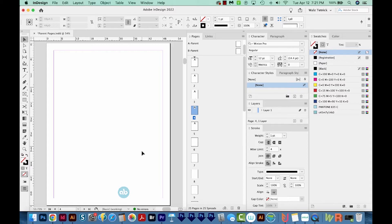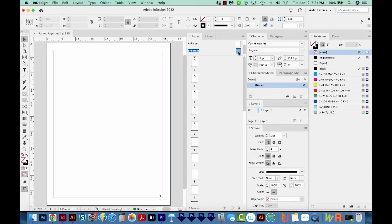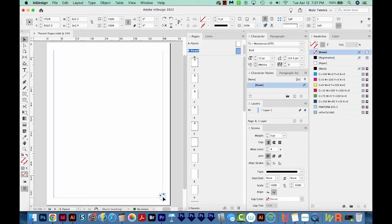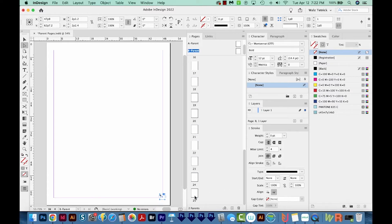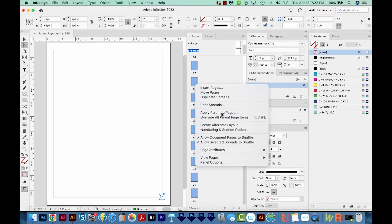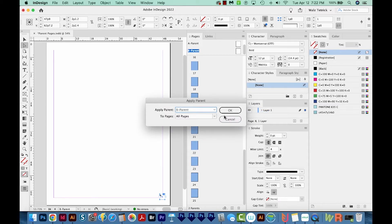So it's a really handy thing if you need repetitive objects across multiple pages. Another thing that Parent Pages are really good for are page numbers. If we double click on B Parent, you can see I've added a little page number right down here. By the way, if you don't know how to add page numbers, it's not very intuitive, but I do have another video that shows how to add page numbers in InDesign. So if we apply this to all the pages in our document — I'm going to select all 25 of them — then right click and choose Apply Parent to Pages, putting B on all of these, and click OK.